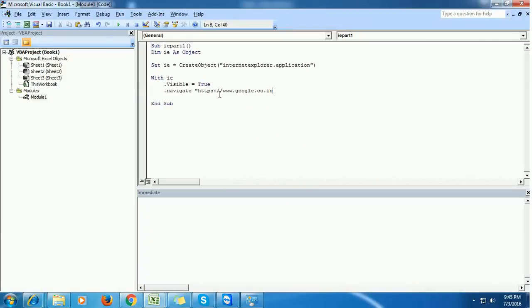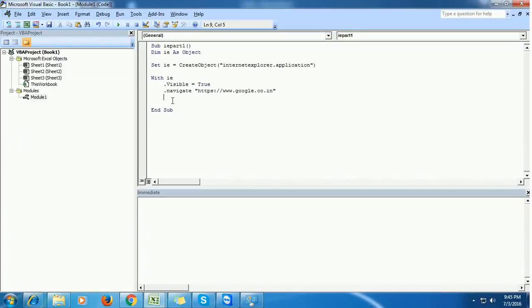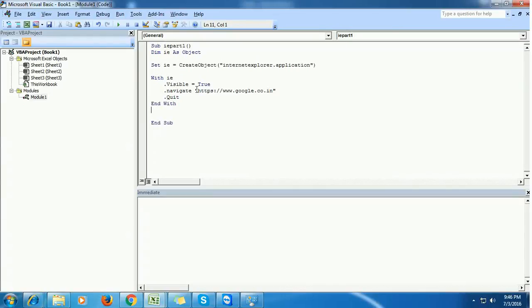Then we want that Internet Explorer to get closed automatically. To do that, use the quit method, and finally everything is done, so end with.